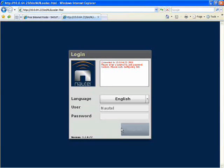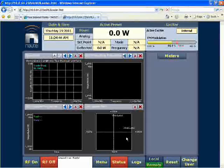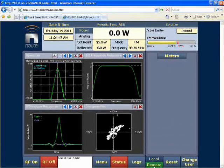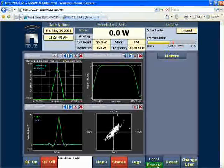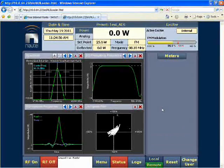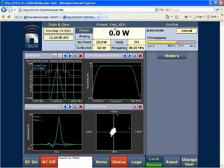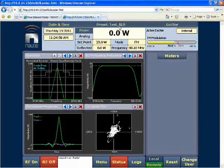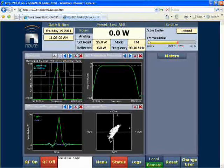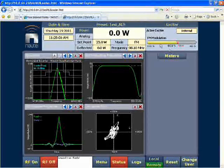The transmitter must also be left in remote mode, as you can see at the bottom of our screen, to do this function. Looking at the home screen at the very top, we can see the preset that I'm in is called test underscore AES. I've labeled it this way to indicate this is an AES feed for audio, and our FM modulation meter is bouncing around happily.